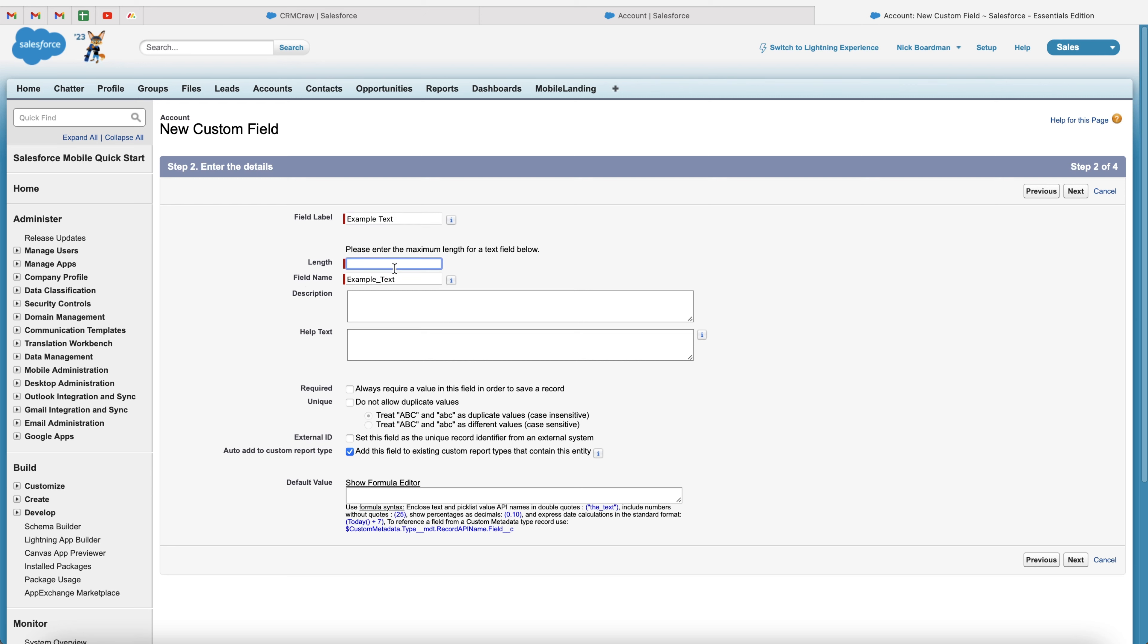Now we're also able to enter in the maximum length of characters for this particular field. So let's say I only want 300 characters to be allowed to be entered into this particular text field.